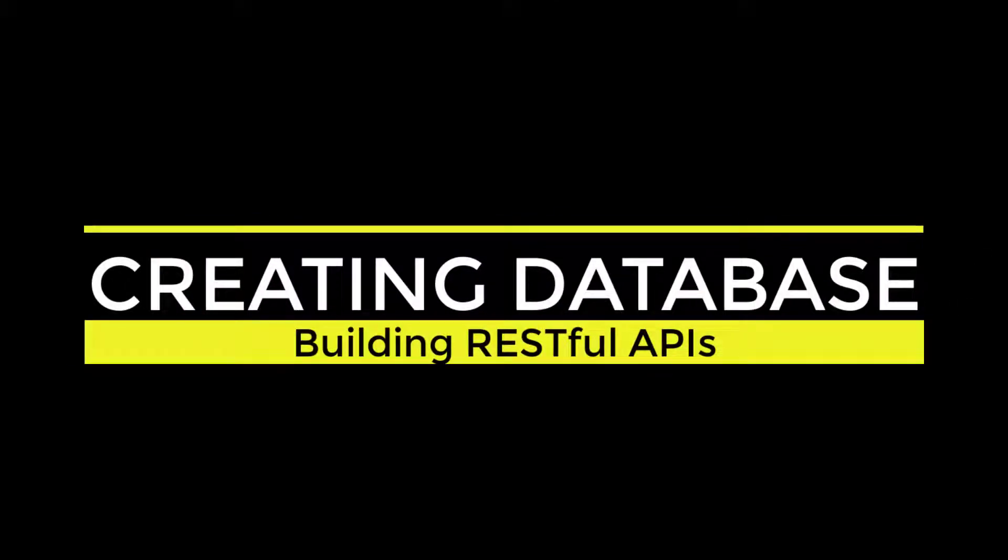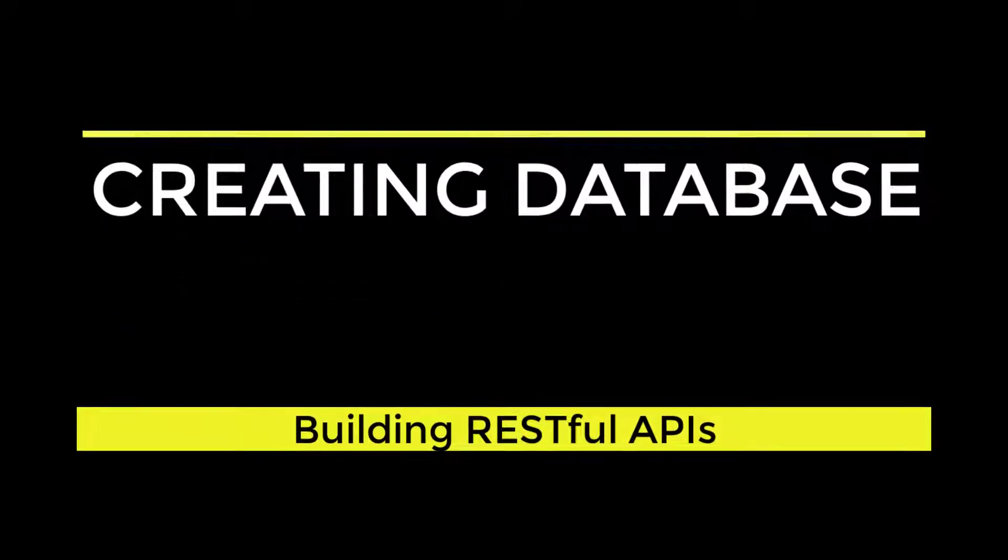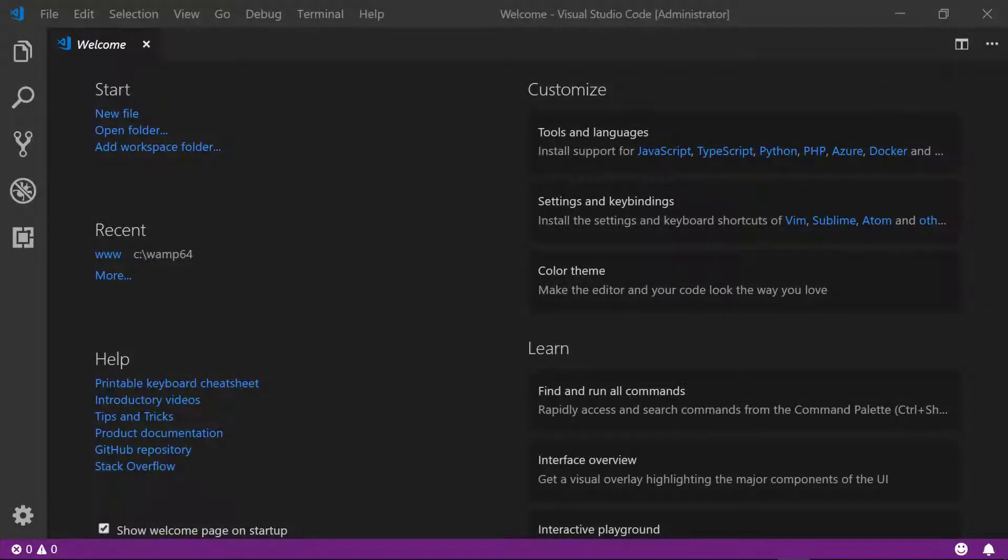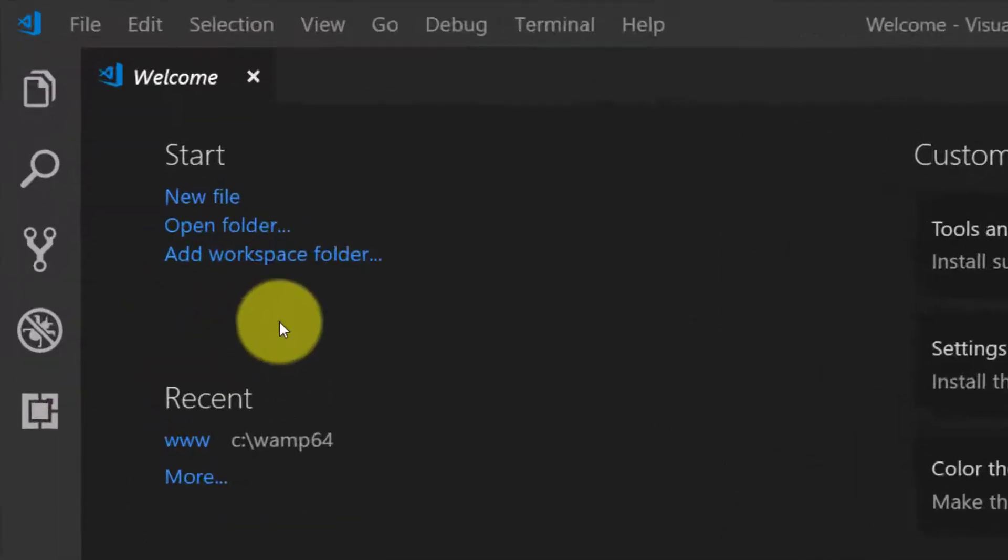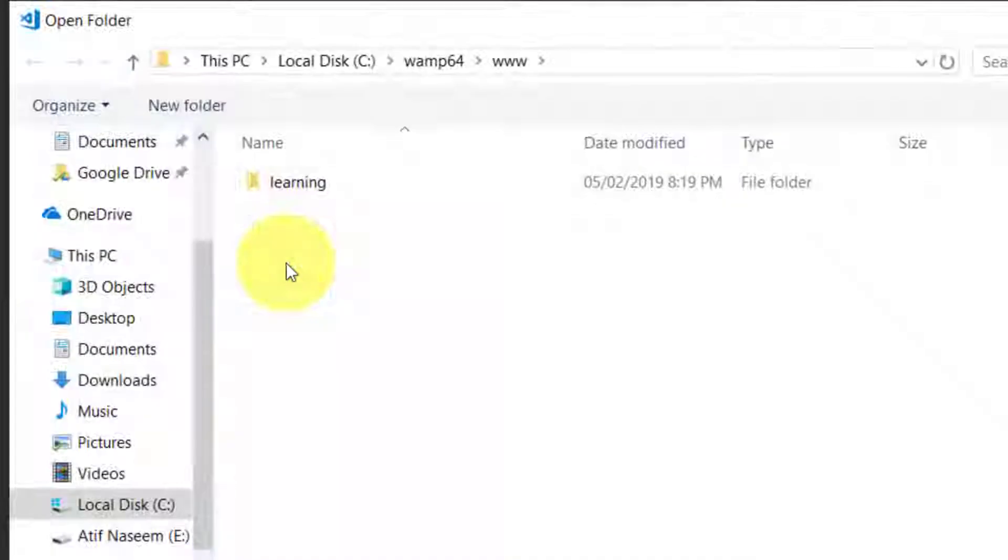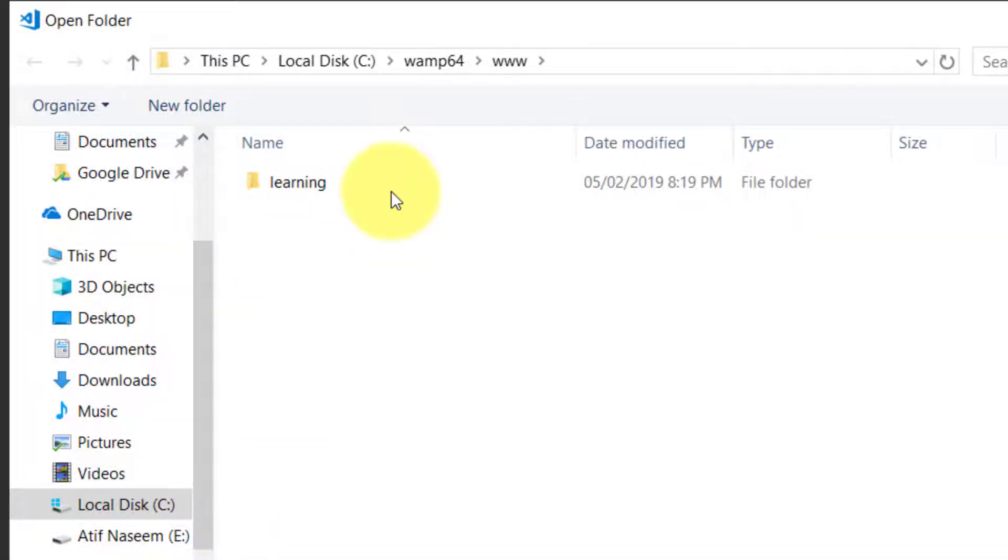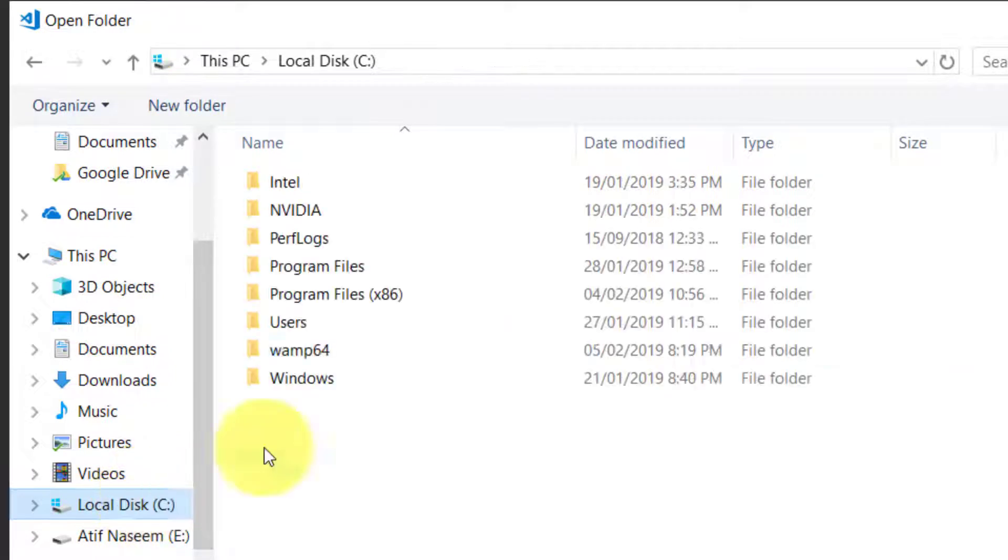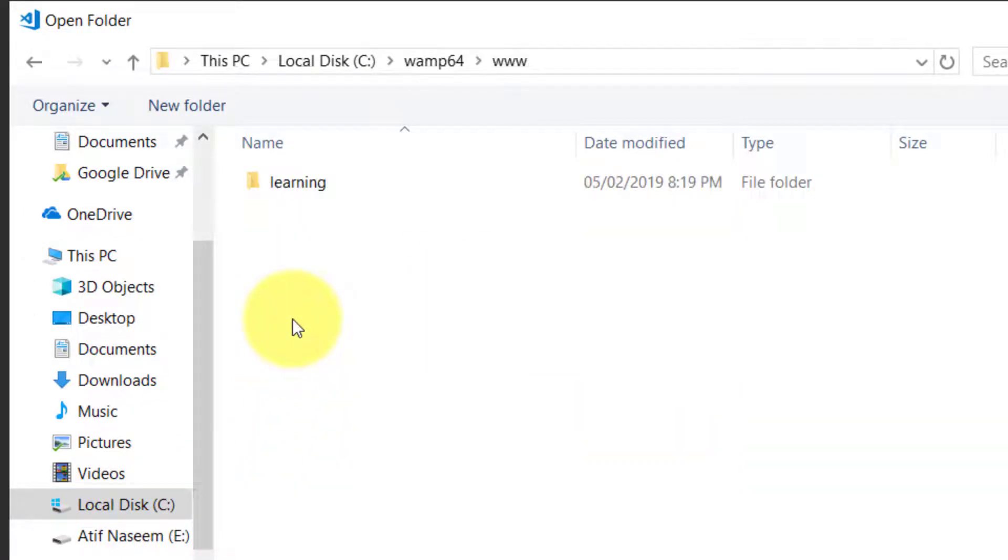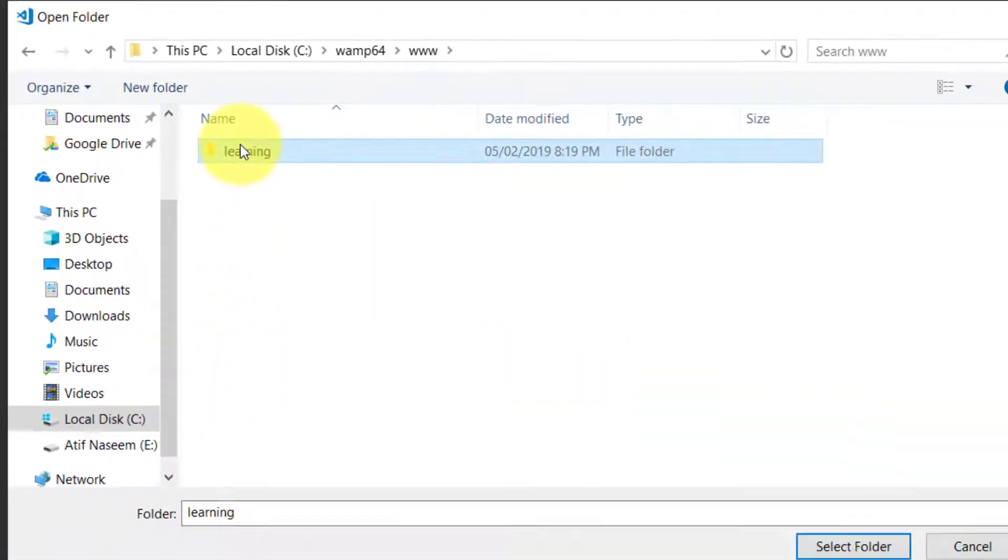Assalamualaikum, in this lecture we will start by creating a database. Open our project which is in WAMP64, www, and the learning folder.